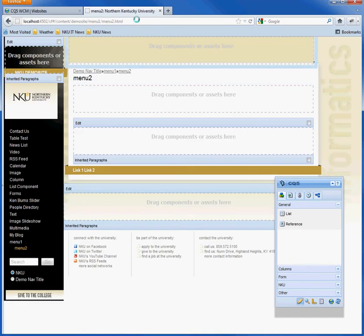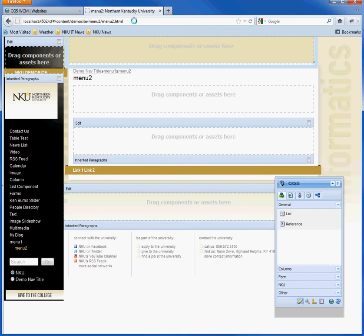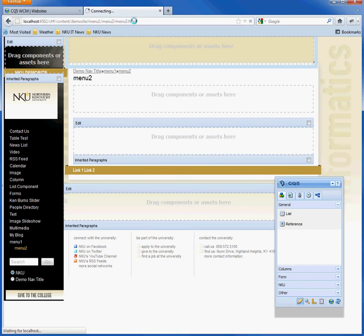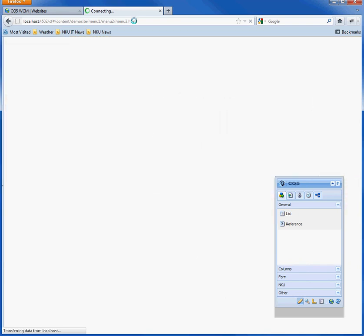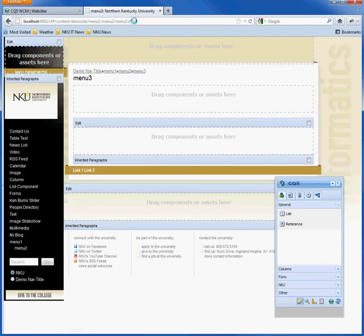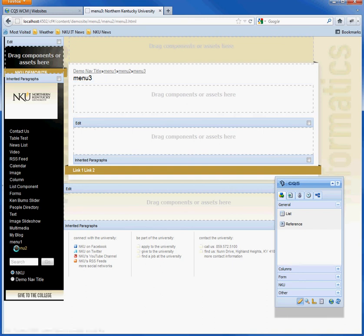So, even though I'm at page menu 2, if I want to go to menu 3, as you can see, menu 3 doesn't show up here. This is basically from a top-down limit.